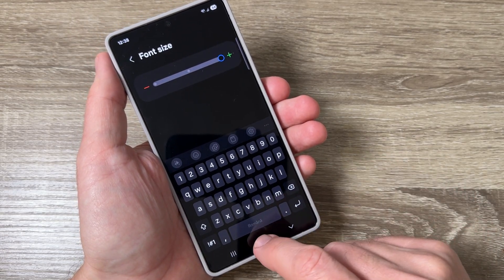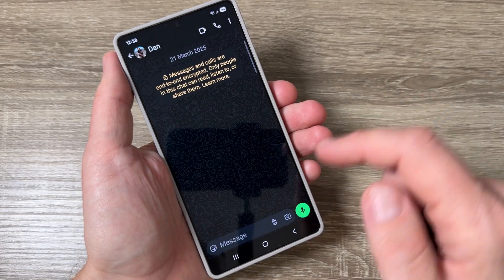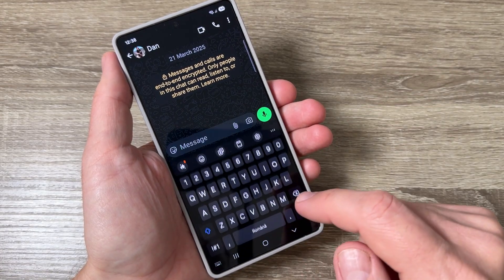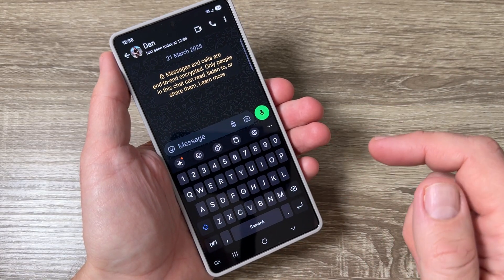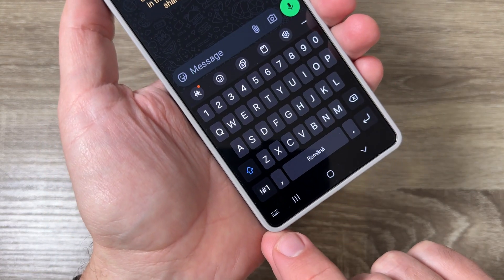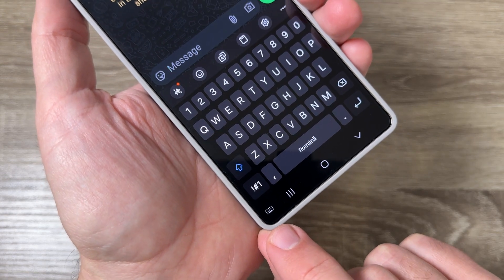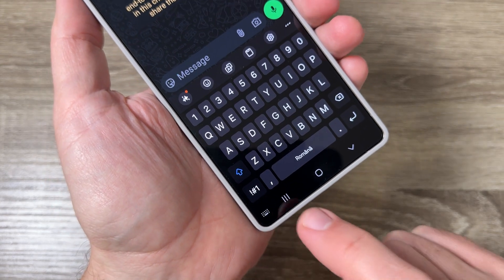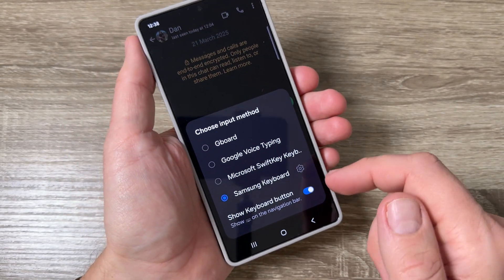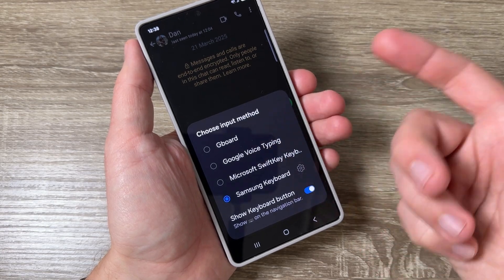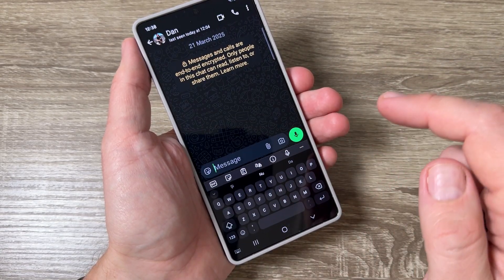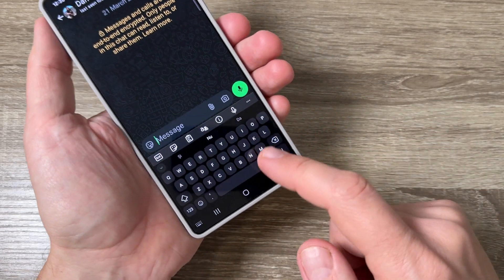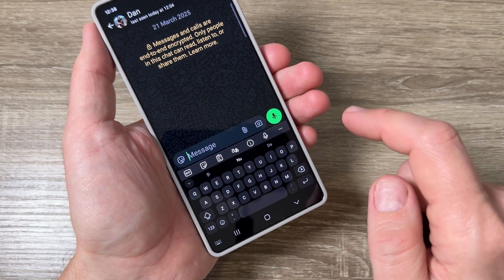Also on this one we have other keyboards. For that just tap here in the corner where we have a little keyboard icon, tap on it and you can select for example Microsoft SwiftKey. To enlarge